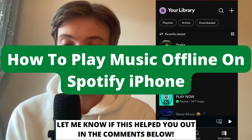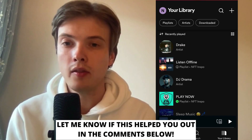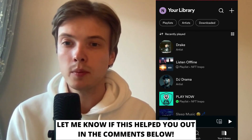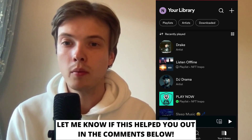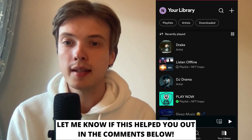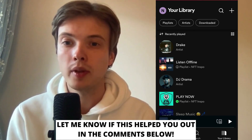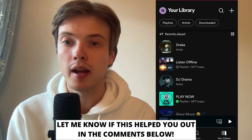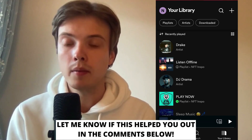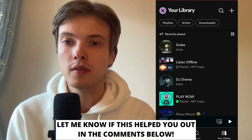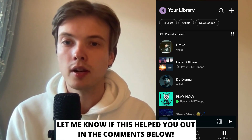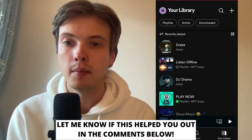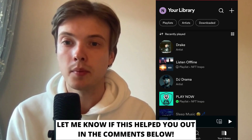How to play music offline on Spotify iPhone. Hello everybody and welcome to this video where I'm going to show you exactly how to play music offline on Spotify iPhone, but make sure that you watch this video until the very end so that you don't make any mistakes in this process.